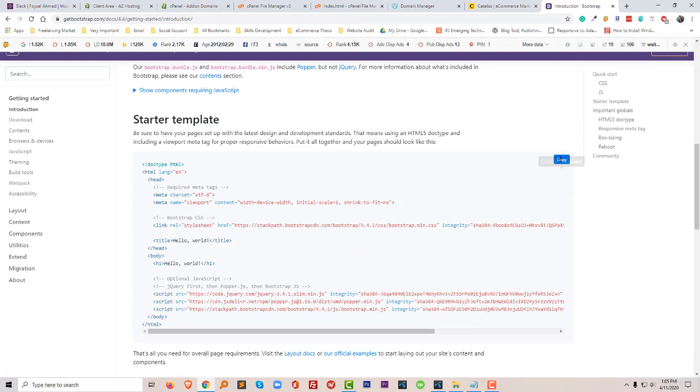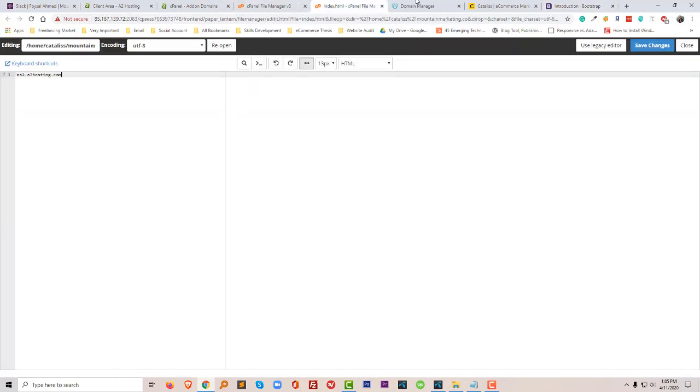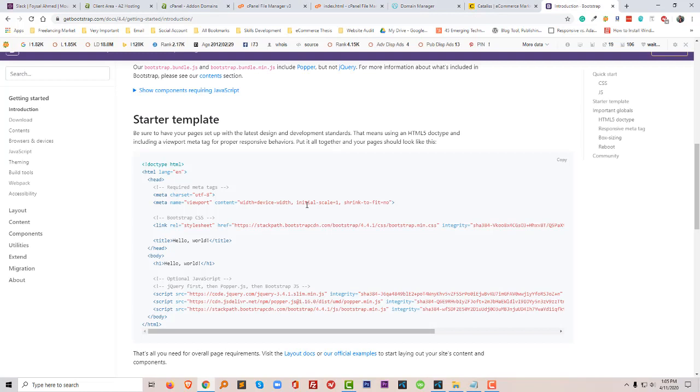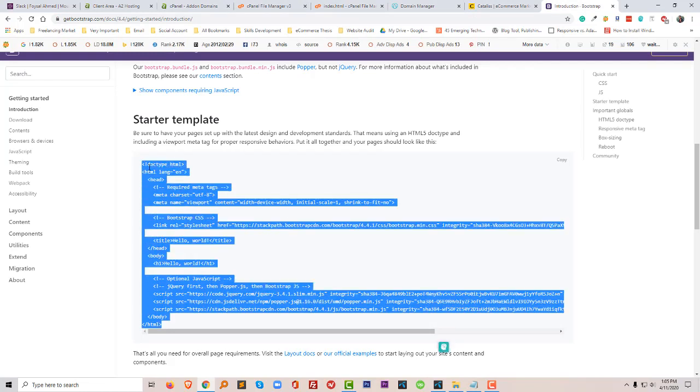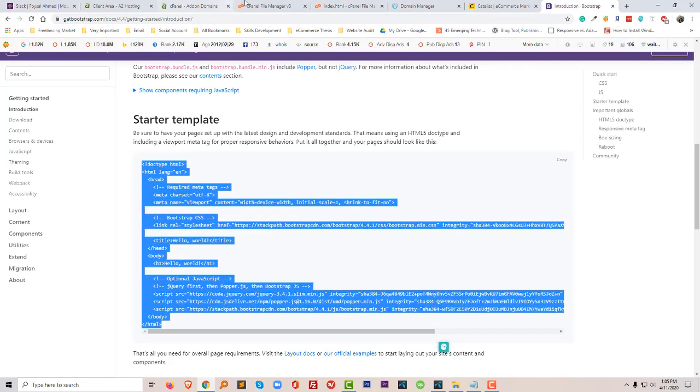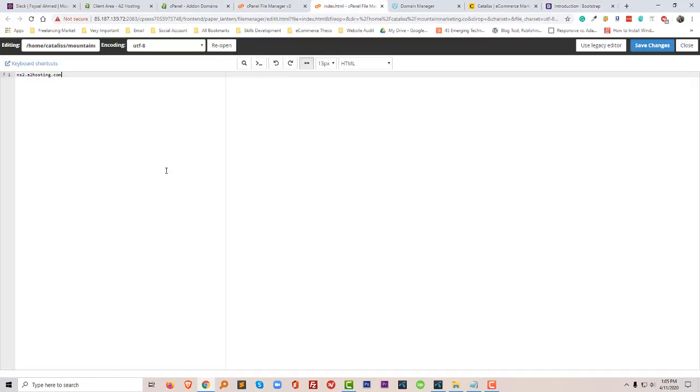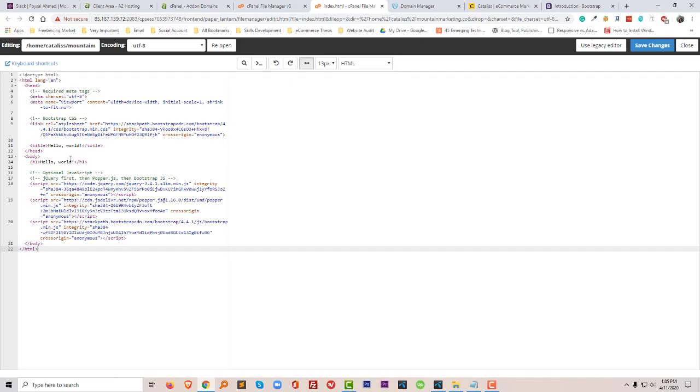I'm just going to copy this code and add this code here.